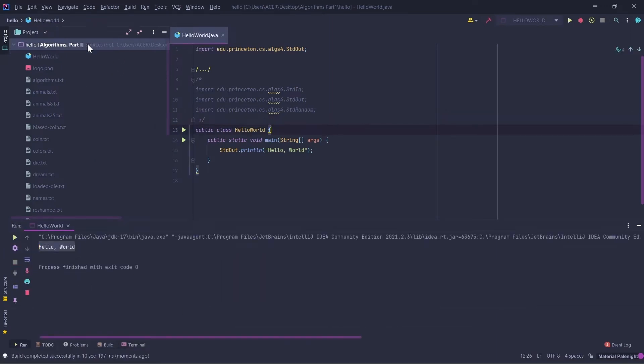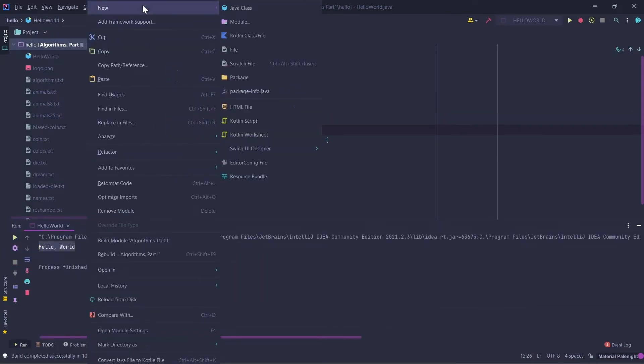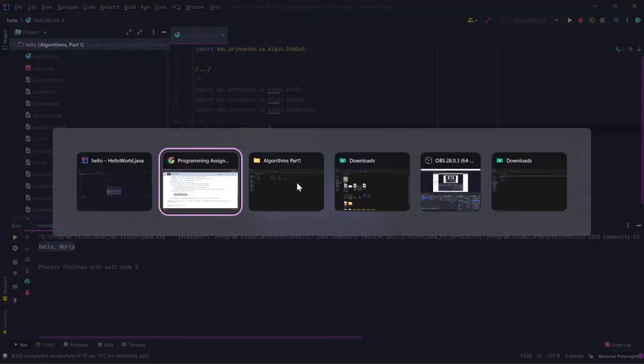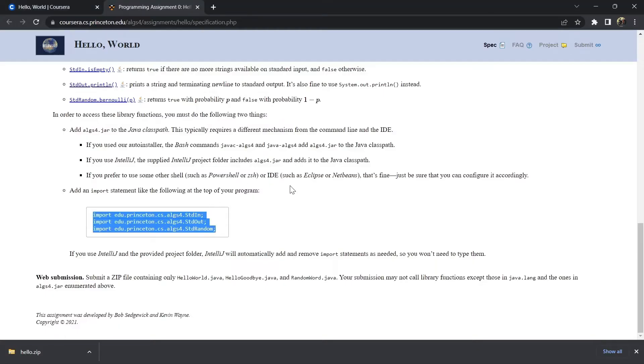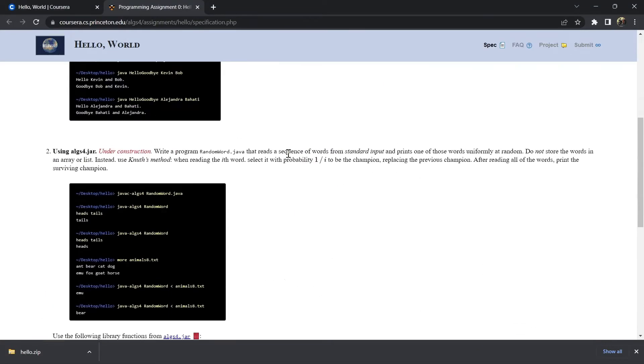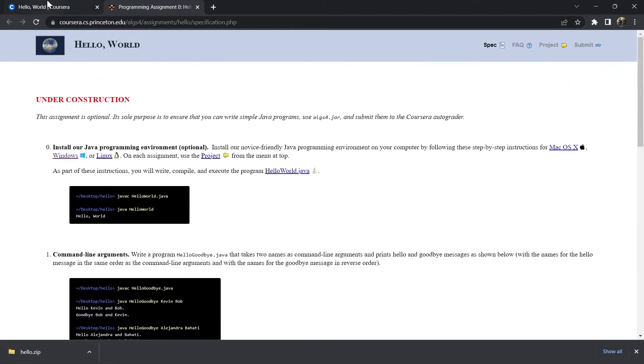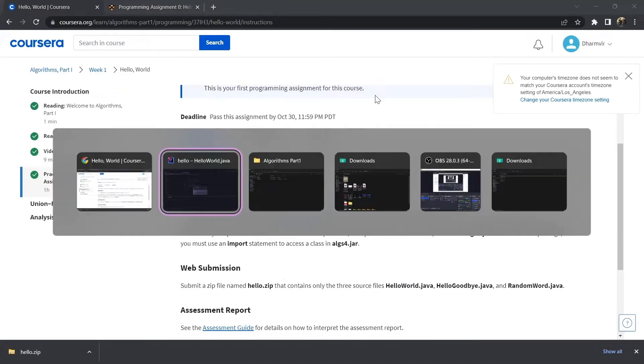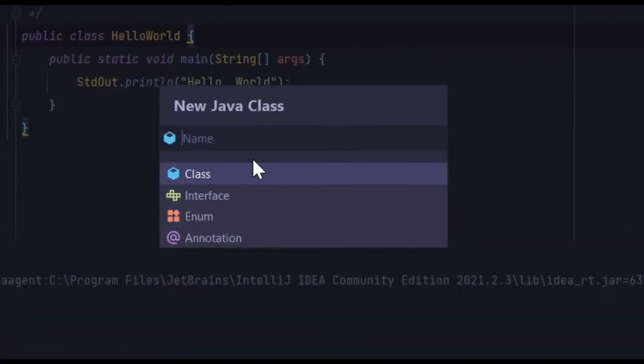We are going to solve our second problem, HelloGoodbye.java. This problem is very simple. I'll just write HelloGoodbye.java.